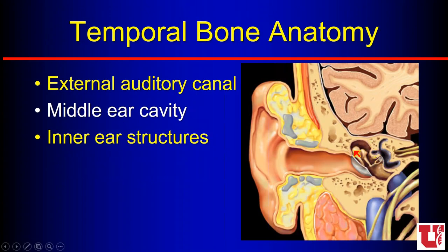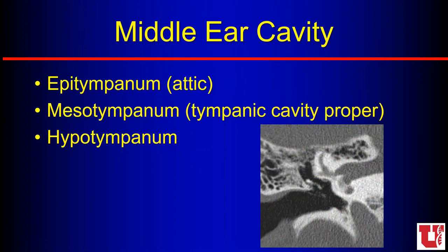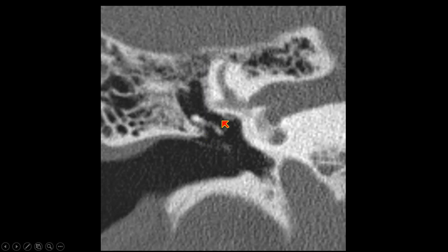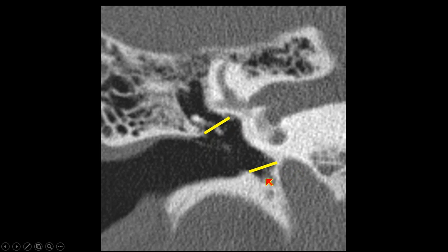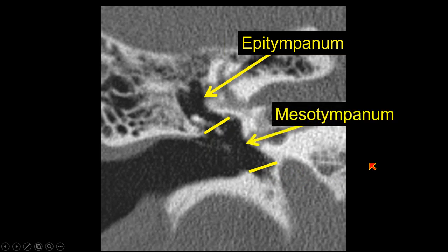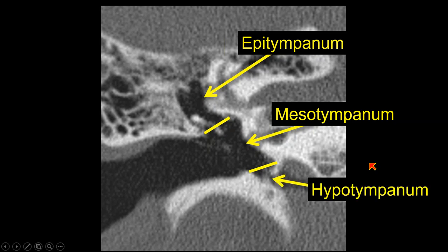Inside the middle ear cavity we have the ossicles. We divide the middle ear into different segments: the epitympanum or roof, the mesotympanum or tympanic cavity proper, and the hypotympanum at the bottom. On coronal CT, drawing a line from the tip of the scutum to the tympanic segment of the facial nerve separates the epitympanum on top from the mesotympanum and hypotympanum below. The hypotympanum is normally just air-filled but is very close to both the carotid and the internal jugular vein, so pathology from those regions can extend up into it.